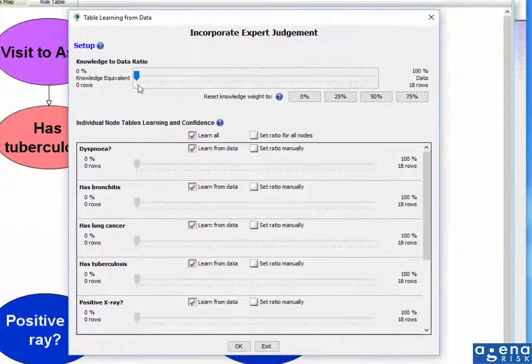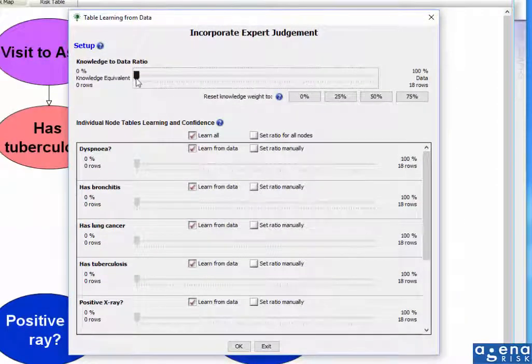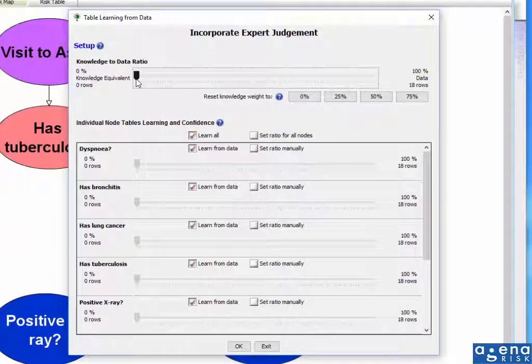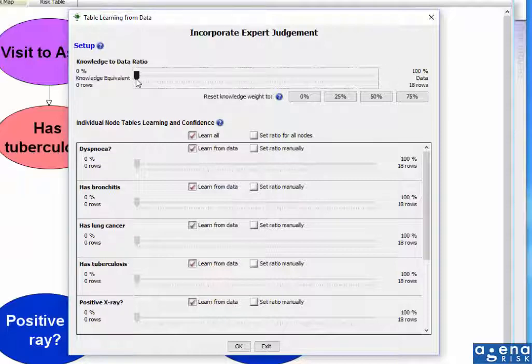The default setting is to assume that you're not going to use any of the knowledge that was in the original model. That's the 0%. So if I left this as it was, it would simply do what it did before, which is learn everything from the data.